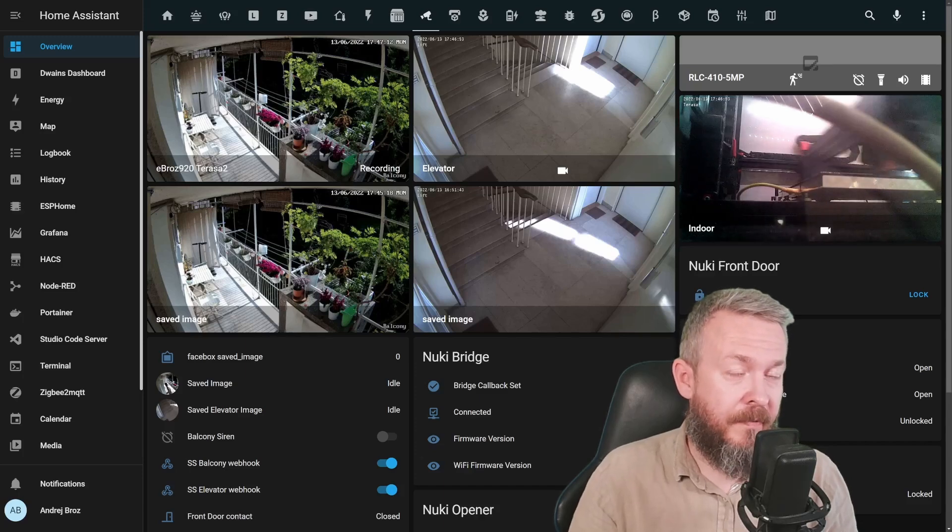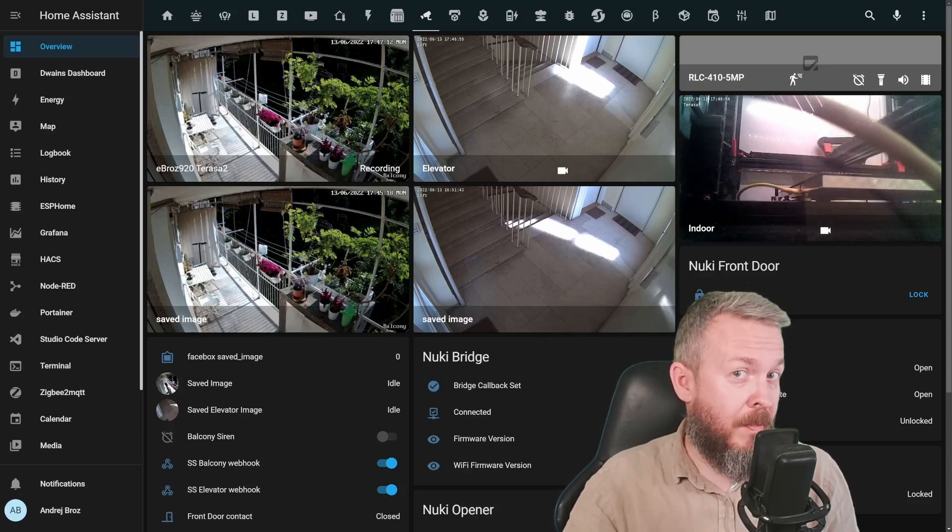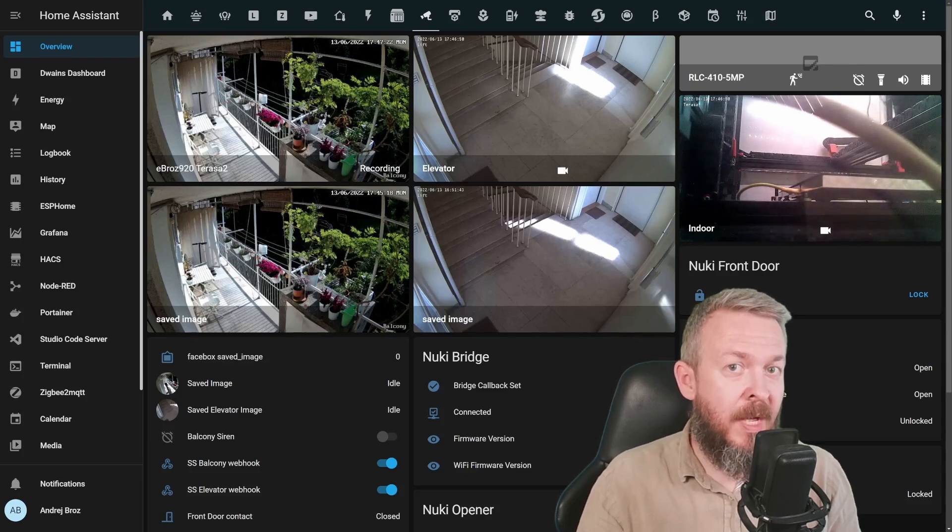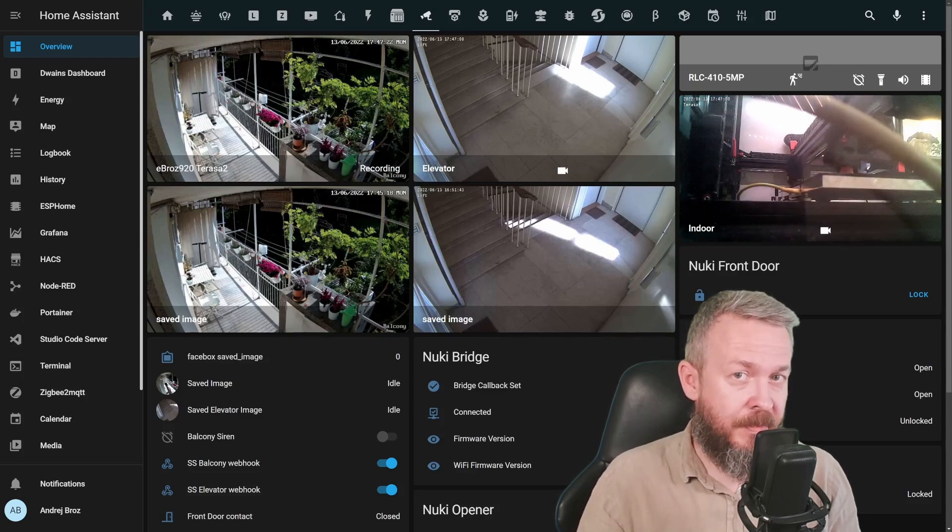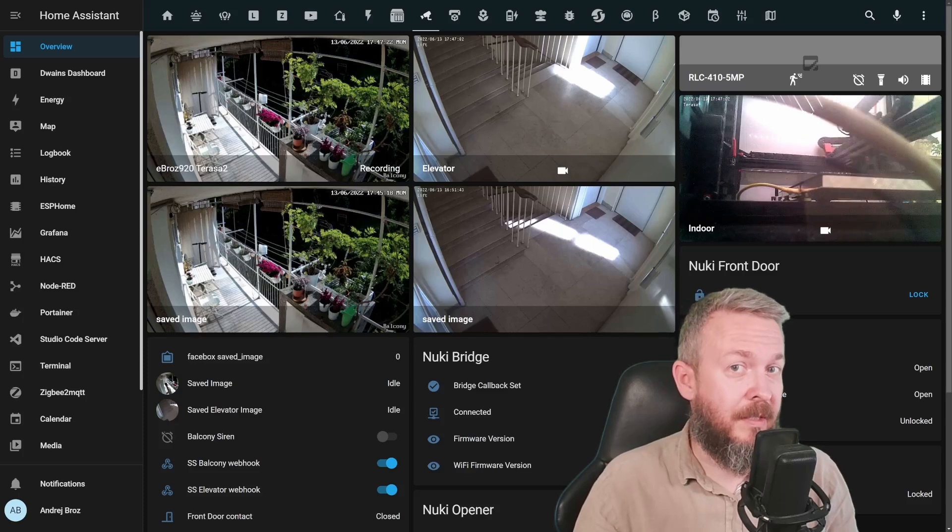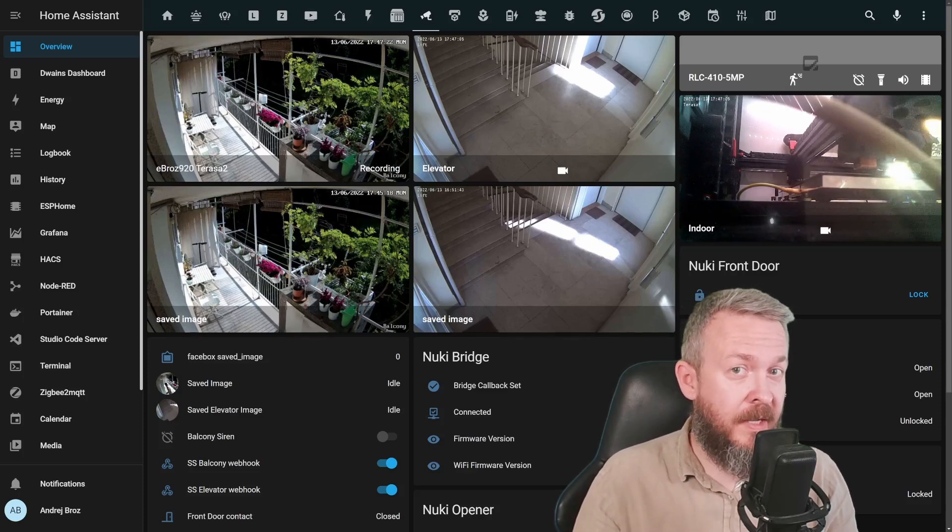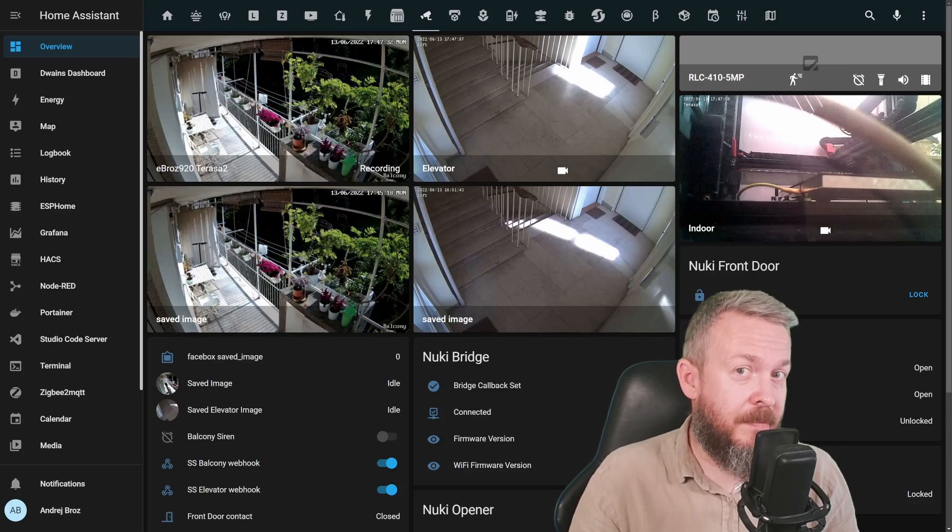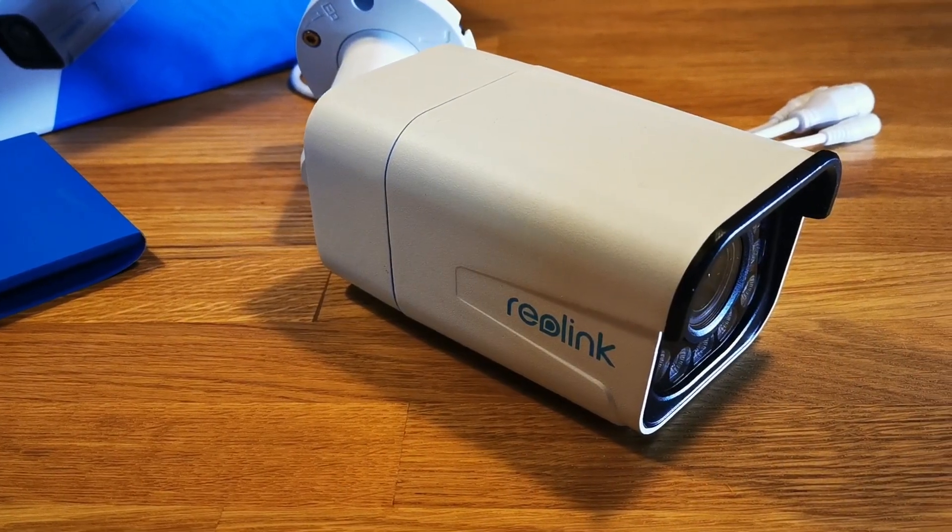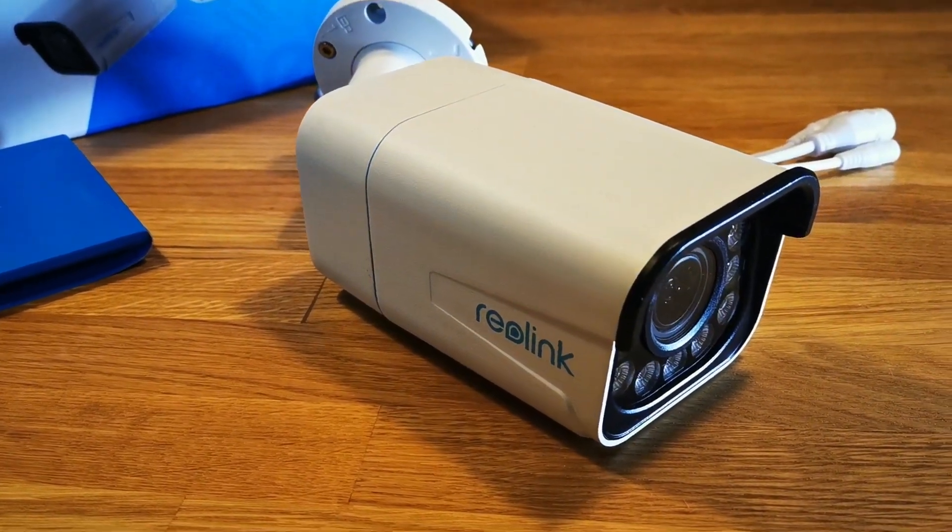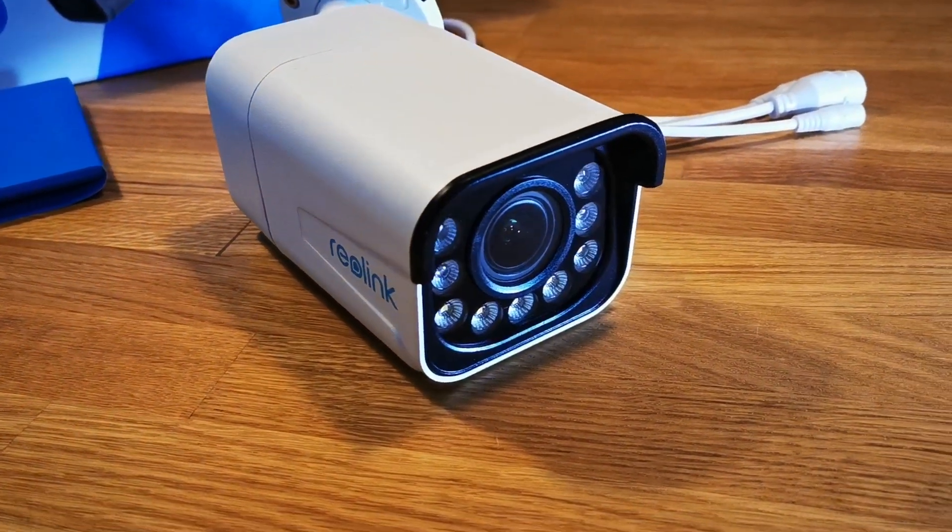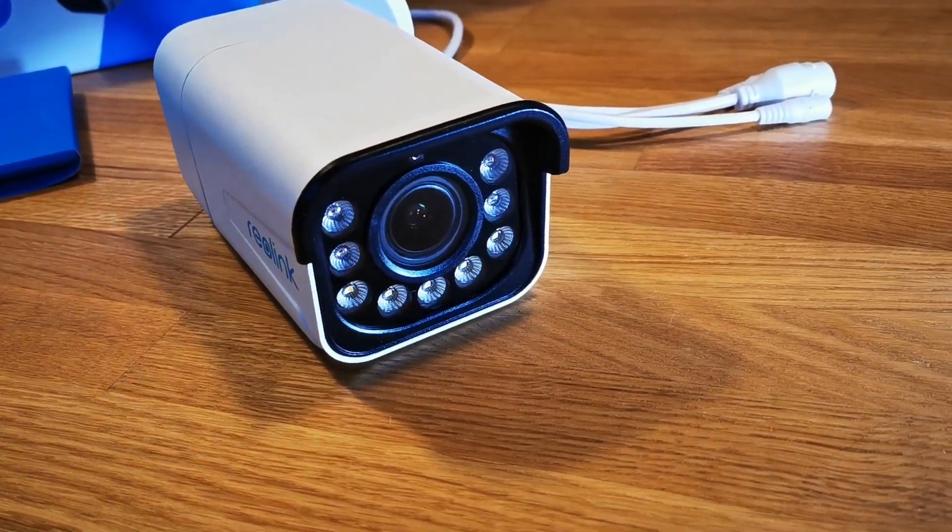I really do love cameras, and I have quite a bit of them, not just in this Home Assistant setup but also in some other setups. Also, a lot of cameras are sitting in a drawer. So when Reolink approached me and asked if I wanted to replace my current 410 camera with the 811A camera, I said sure, why not?